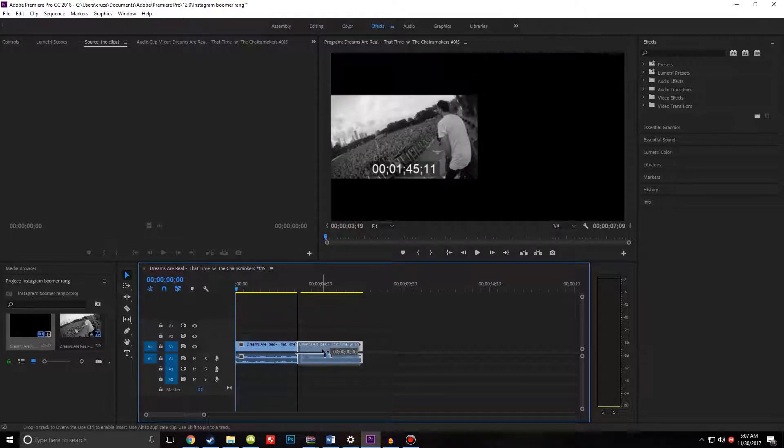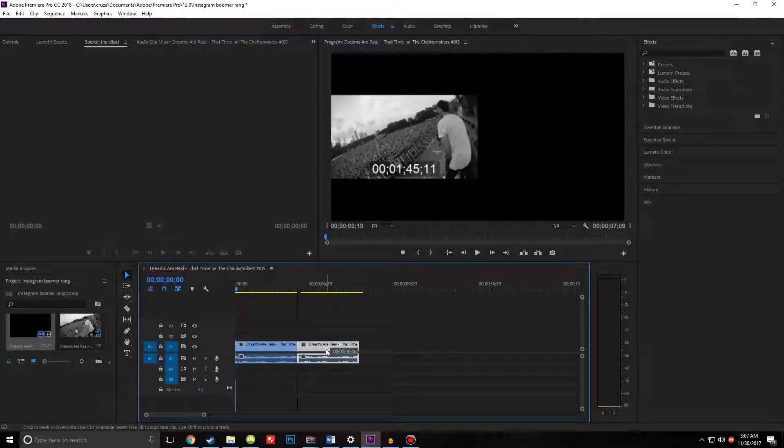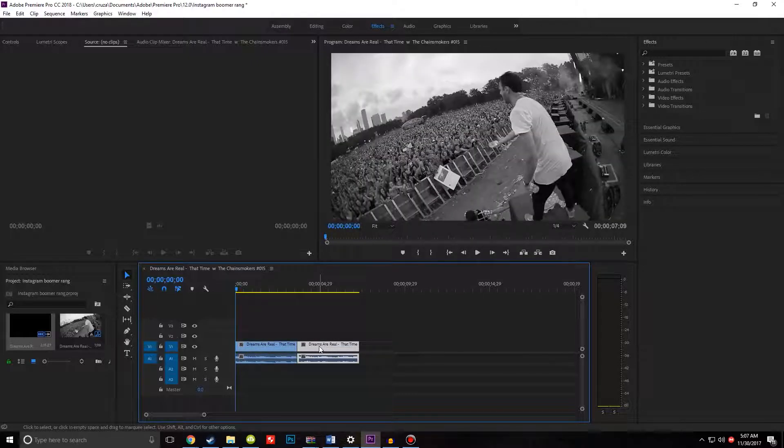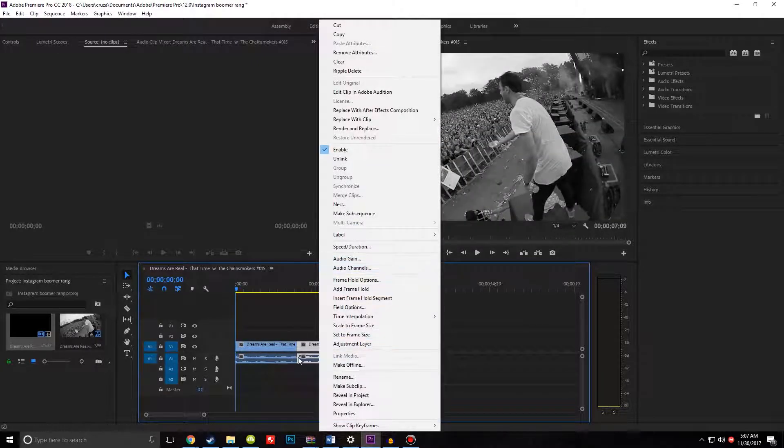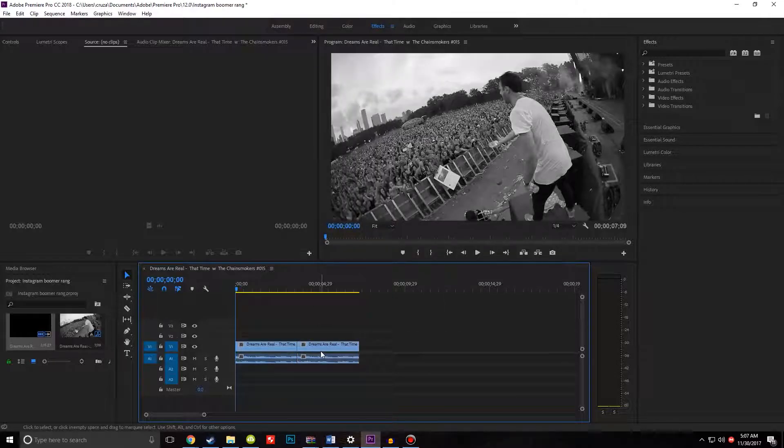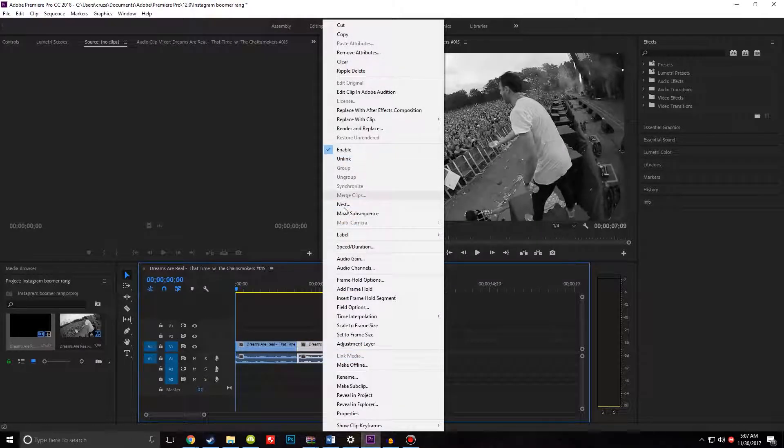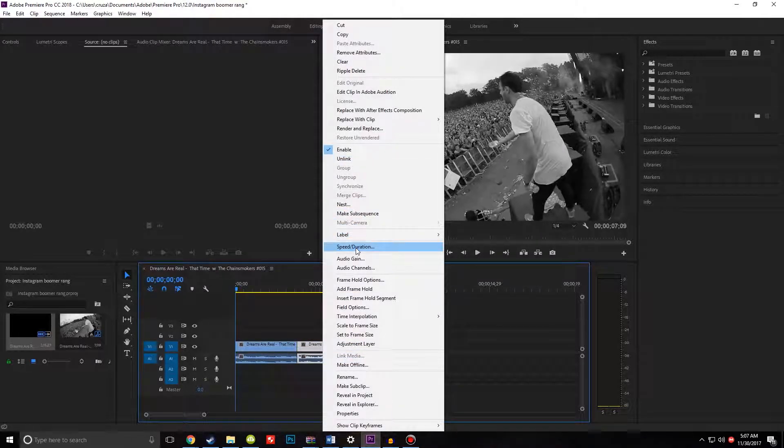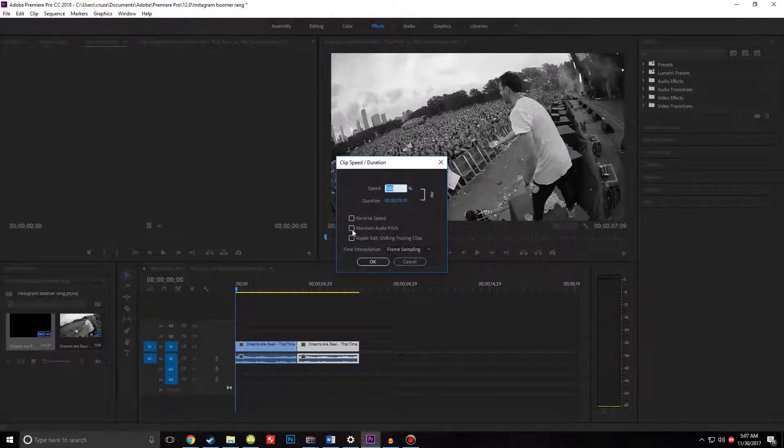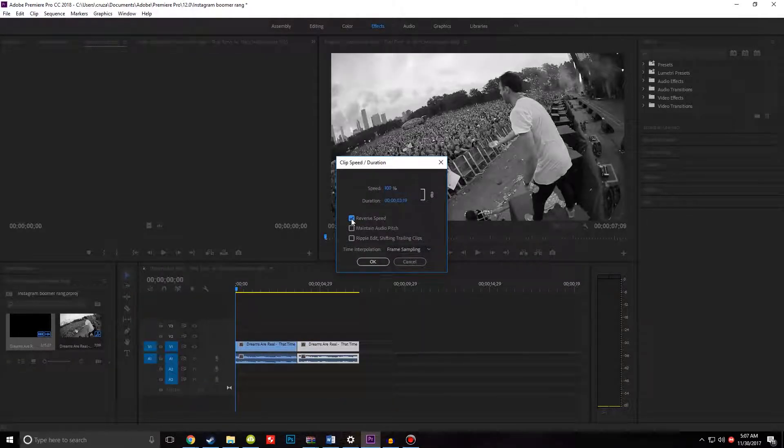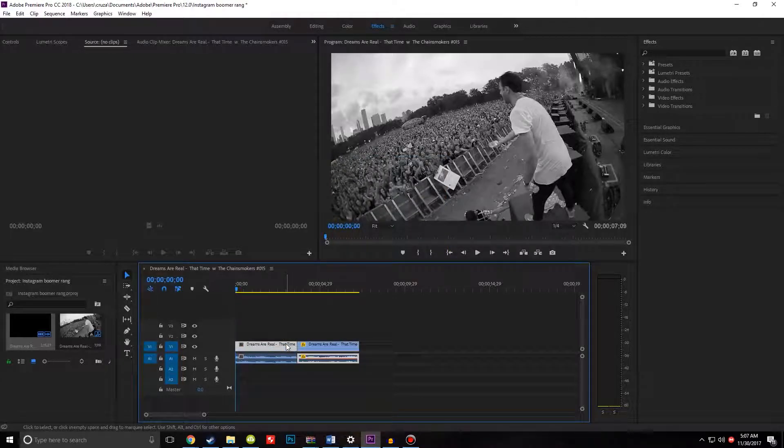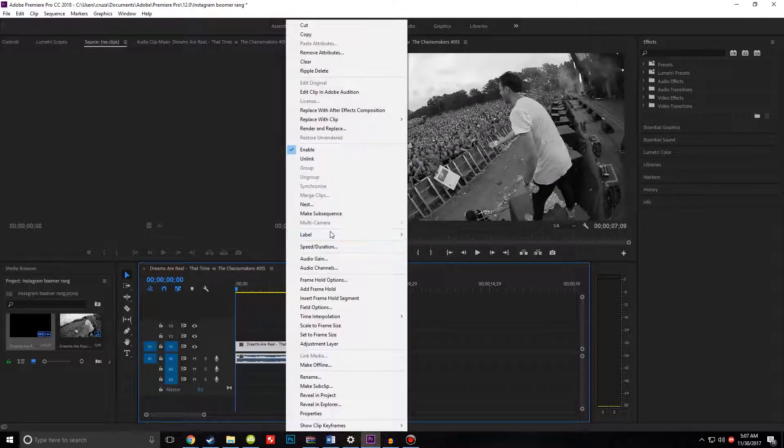Then you want to line these two up. The next thing you want to do is right-click on the second clip, go to Speed/Duration, and click Reverse Speed. Hit OK.